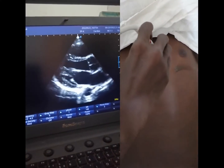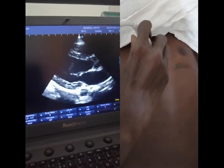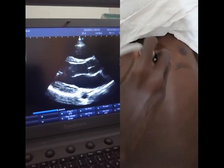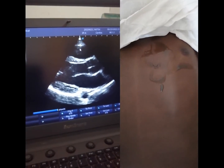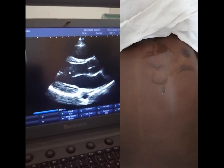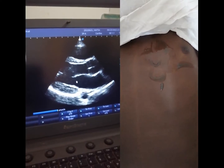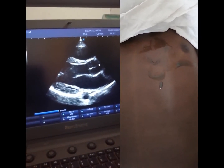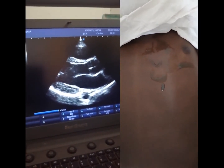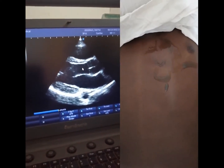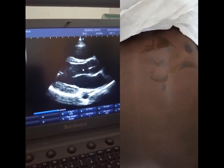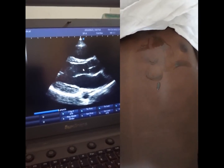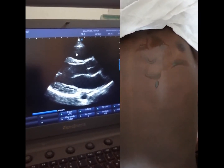This is the best view of the parasternal long axis. Here we have the right ventricle, here we have the left ventricle, and there is the mitral valve anterior leaflet, here is the aortic valve, and here is the LVOT. This is the parasternal long axis view.